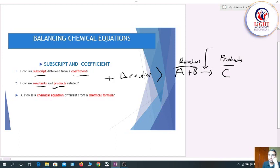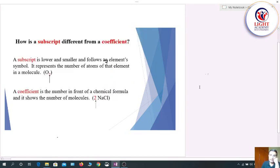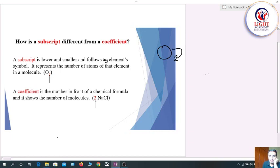The arrow shows the direction of the reaction. Before starting, we must also know what a subscript is and what a coefficient is. In the example O₂, this 2 is the subscript of the oxygen molecule. It shows the number of atoms present — there are two oxygen atoms — and it belongs only to that element.